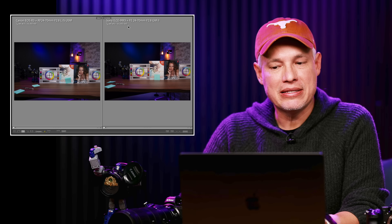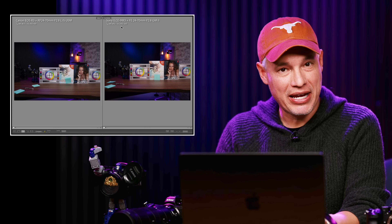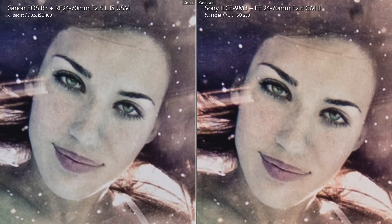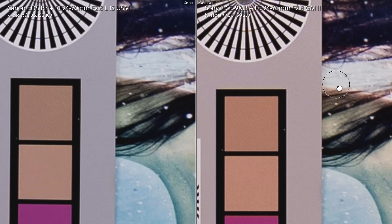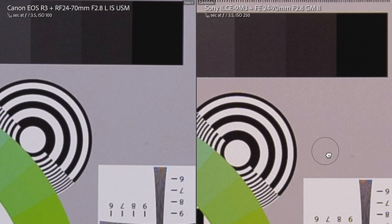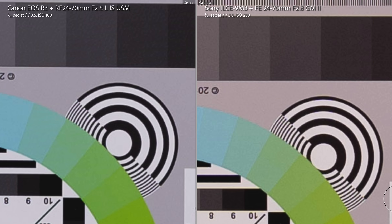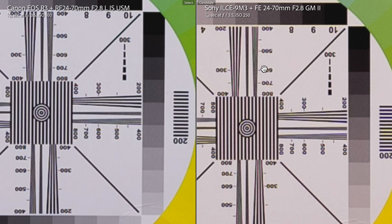The A9 III has a base ISO of 250, and I'll tell you why that is in just a second. The Canon R3 has a base ISO of ISO 100. At a glance, even at 500% zoom, the two cameras produce pretty much indistinguishable images. But we can really nitpick this — if you look really closely at these focusing charts, we can see that the A9 III seems to have more detail. The R3 doesn't have quite as much detail, but the A9 Mark III has more moire — more of that false color that happens with fine lines.